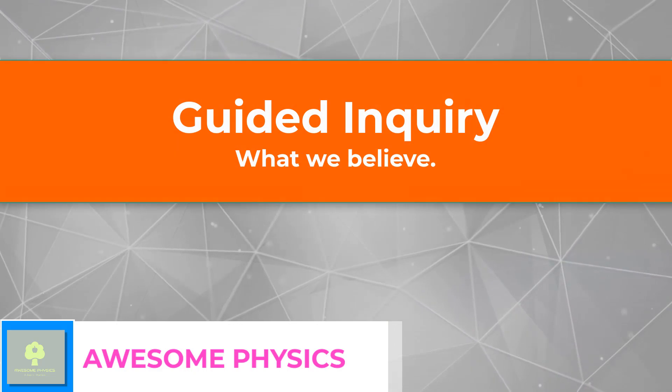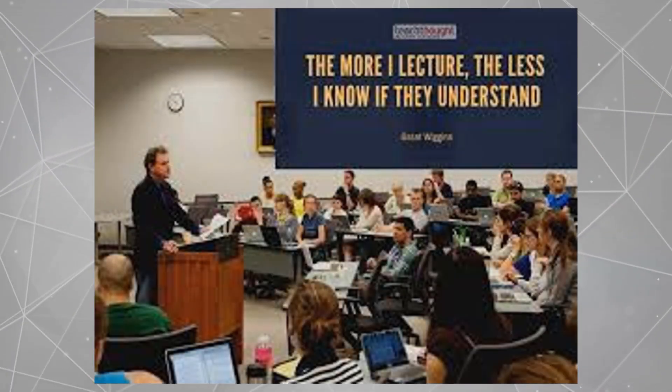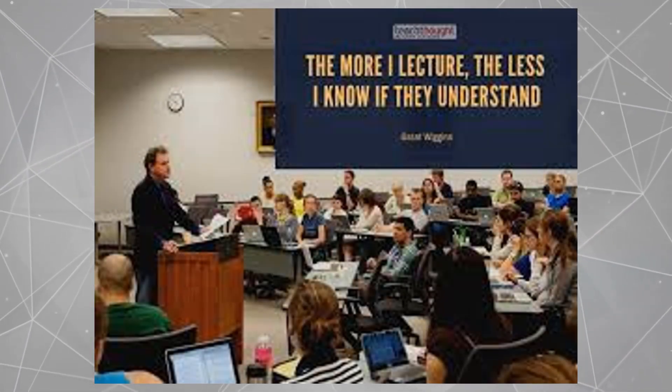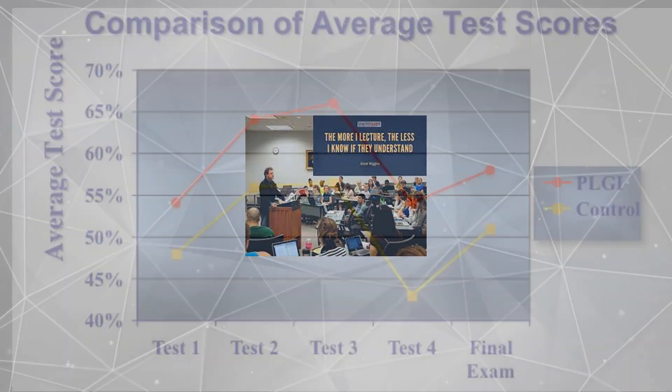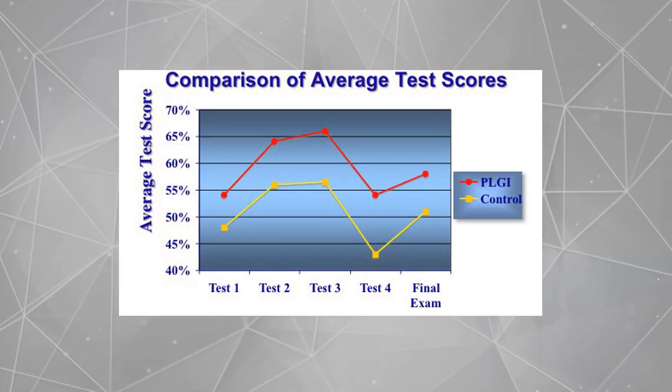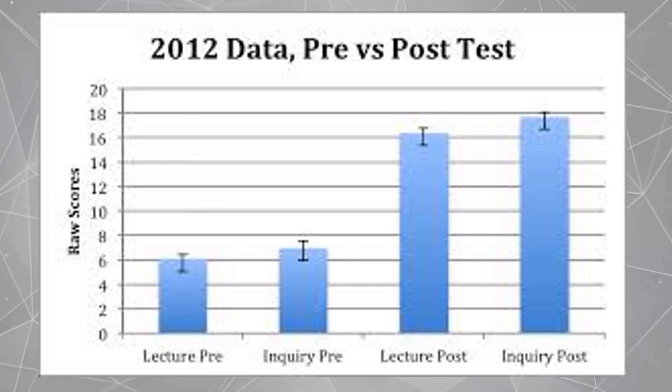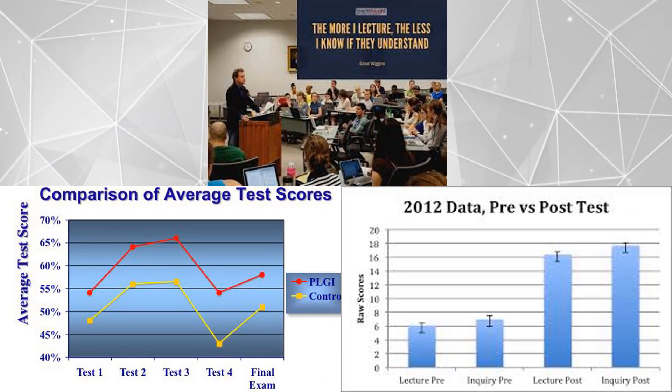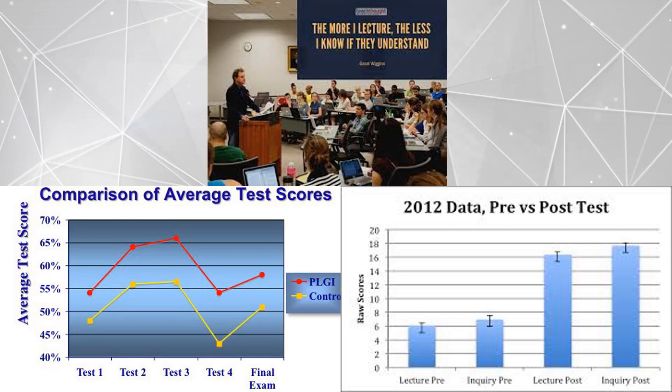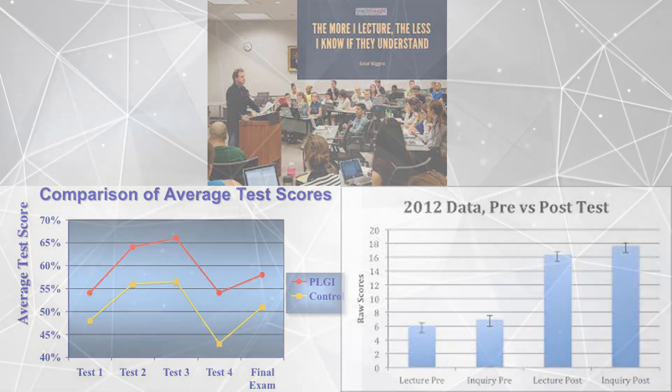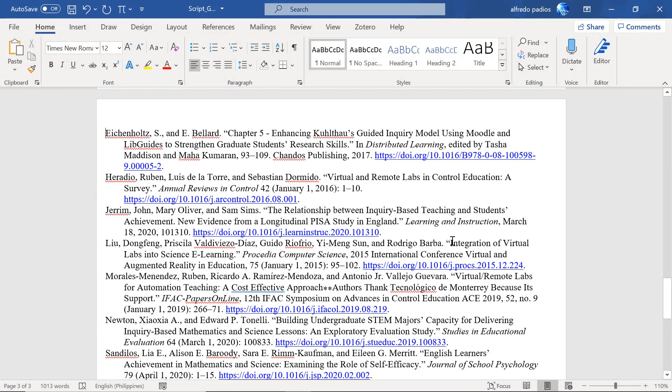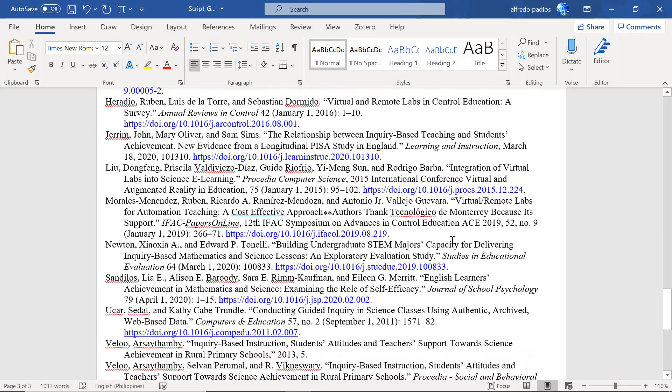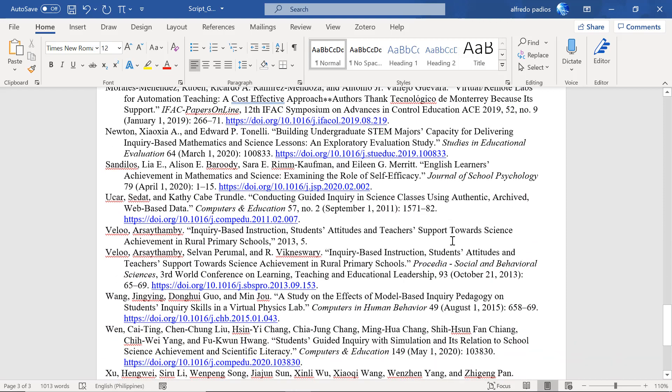Many educators believe that the knowledge discovered retains longer and is understood deeper. In fact, several research showed that students who discovered their knowledge by experimentation have outperformed their counterparts who learned by lecture. Yes, it is more difficult and tiresome and challenging, but they also became more confident in learning science.